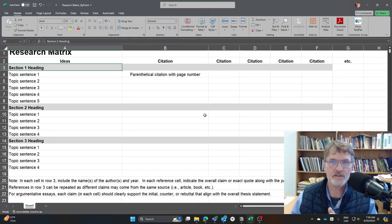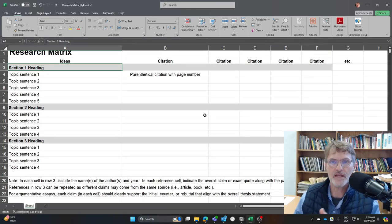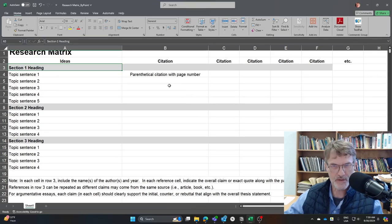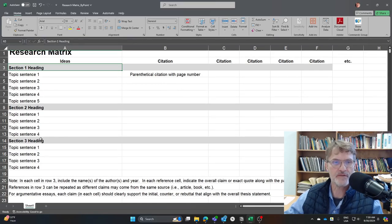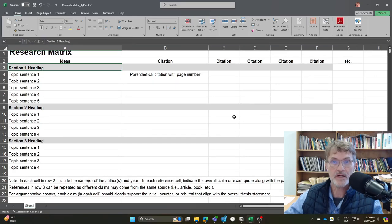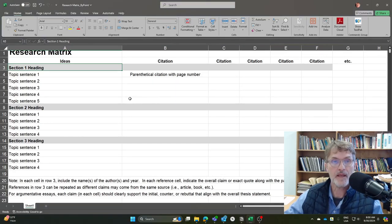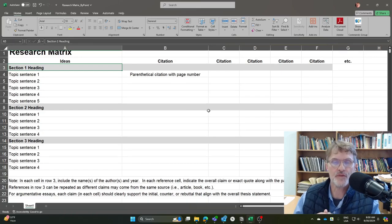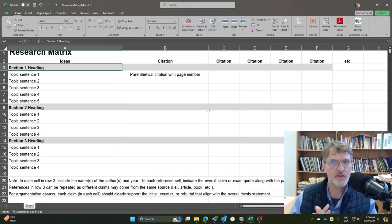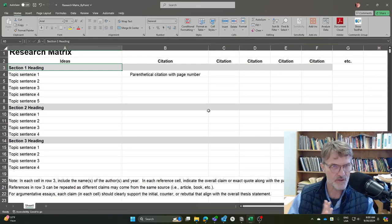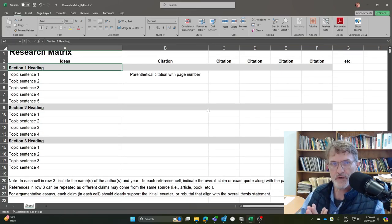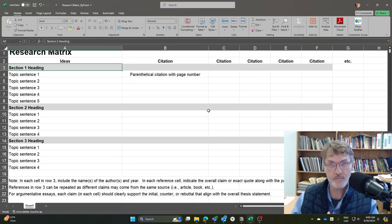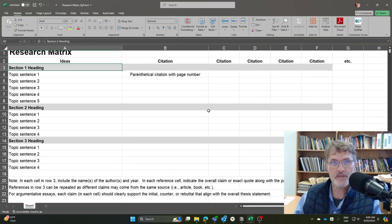As you are accumulating these citations, the idea is to complete this research matrix so that you can see which paragraphs or which topic sentences are still missing information or citation or support, and which paragraphs you feel you already have enough information from outside sources to support your topic sentences.